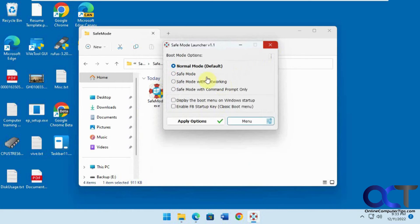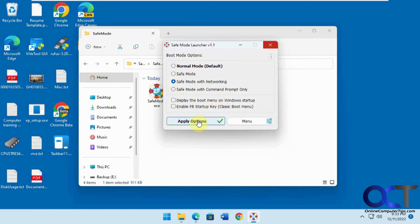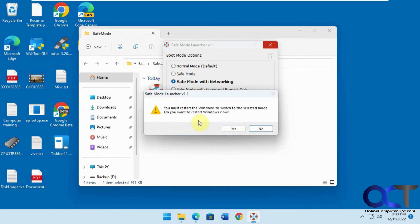We're going to demonstrate it here. We'll do safe mode with networking. Just click on apply options and say yes.